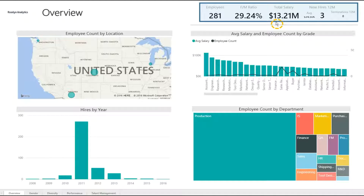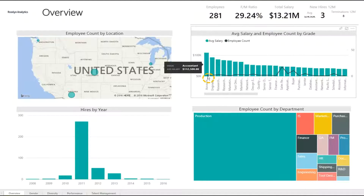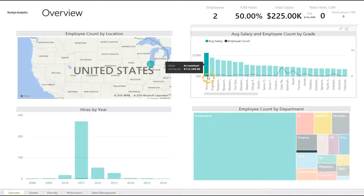We can find out more about the data by hovering above it. Click on the data to filter, and notice how this impacts the rest of the dashboard.